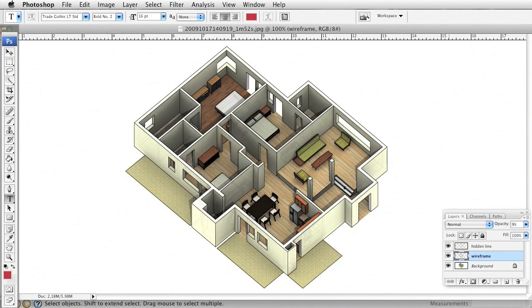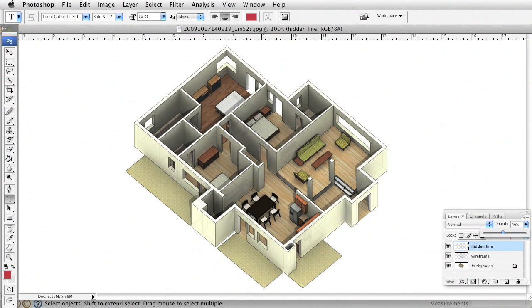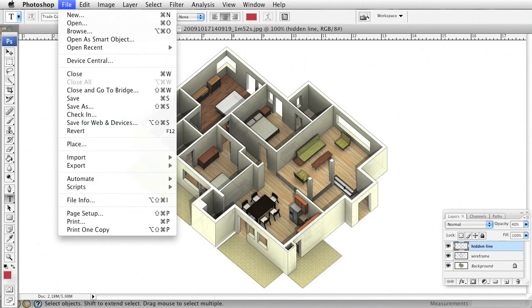Then I'll turn on the hidden line layer, which gives some more definition to the outer edges. I don't want this at 100, so depending on how bright you like your settings, I'll put this somewhere around 35 to 40. Then all I have to do is go to File, Save, and save this out as a JPEG.